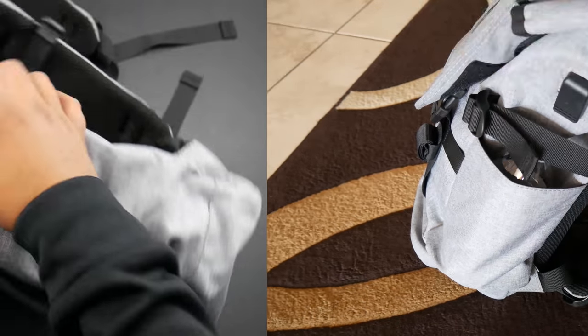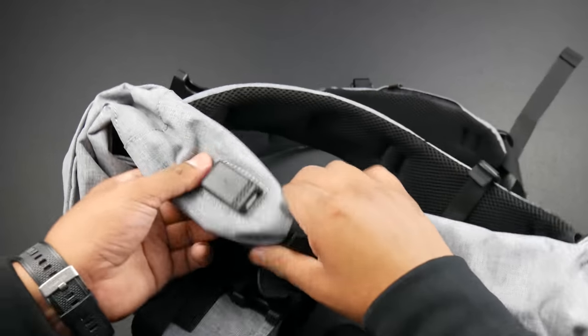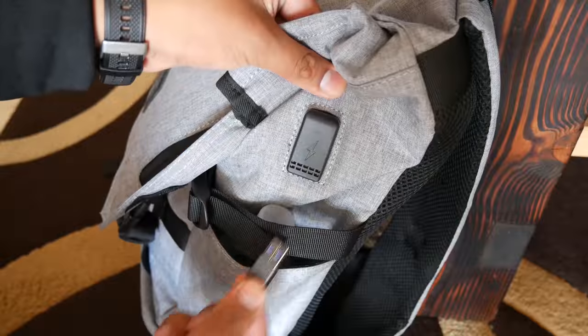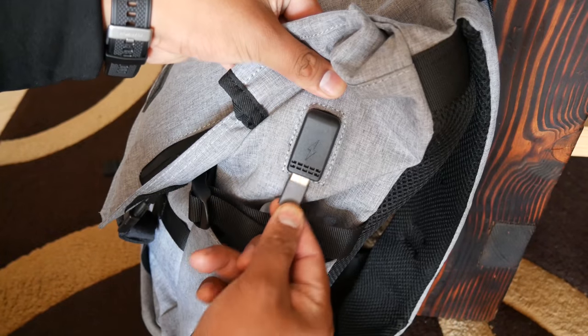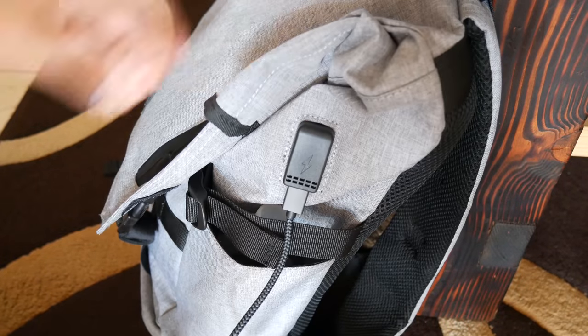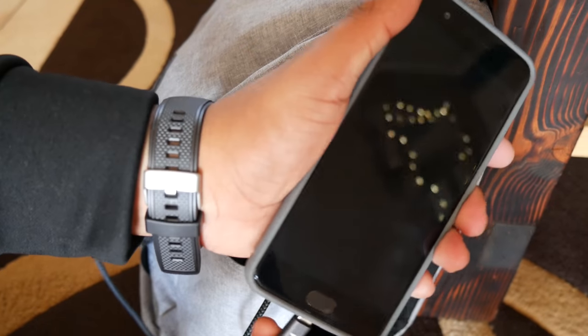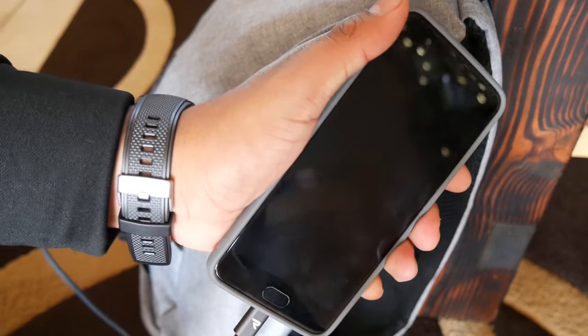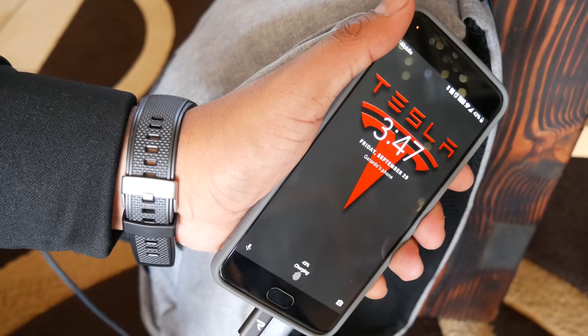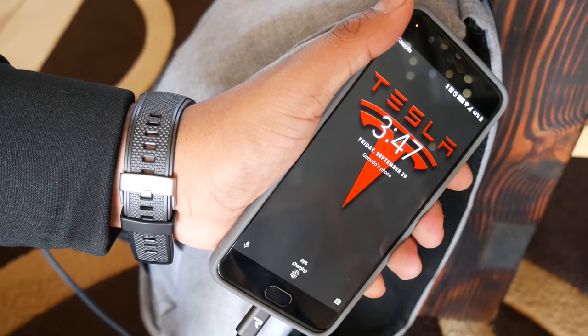Moving right along, the backpack has a USB Type A port sticking out on the side here where you can plug in your phone to charge. There is a cable inside that you can plug into your power bank that you keep inside the backpack. That's a cool feature.